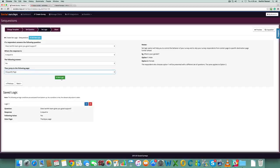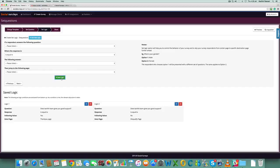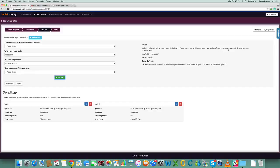You can keep adding logic based on the complexity of the survey. You can add logic till the nth level. Set logic option will help you control the behavior of your surveys and skip your survey respondents from certain page to specific destination pages further ahead.